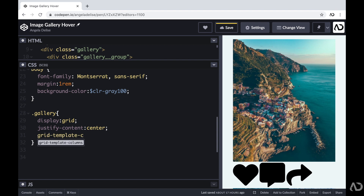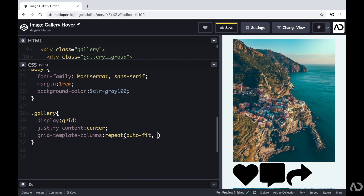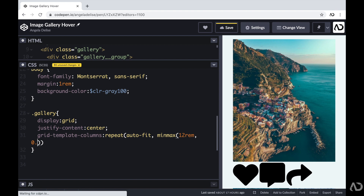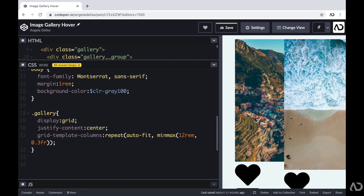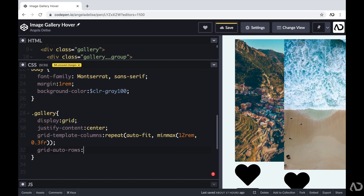In order to make this responsive without any media queries at all, I'm going to set a specific value for the grid template columns. I'm going to set it to a repeat auto-fit with a min-max value. This is saying that the grid will fit as many columns on the page, given that each gallery group can fluctuate in size between 12 REM and 0.3 FR. I want the rows to be consistent, so I'm going to set the grid auto rows to 12 REM, and then also add a grid gap of 0.5 REM.